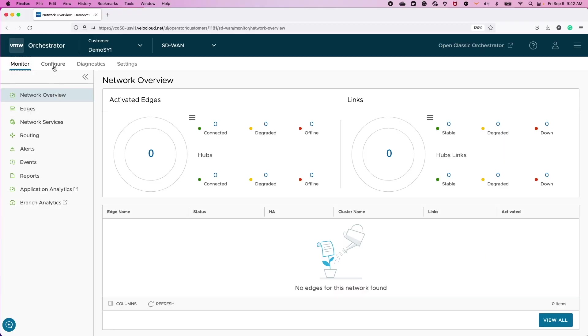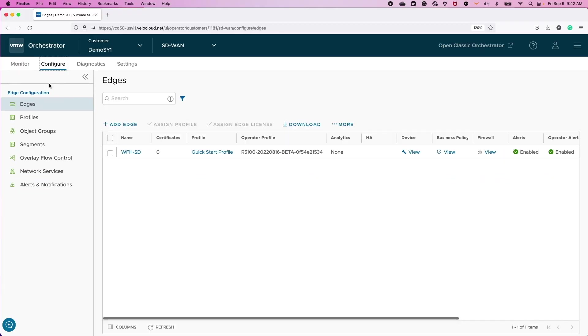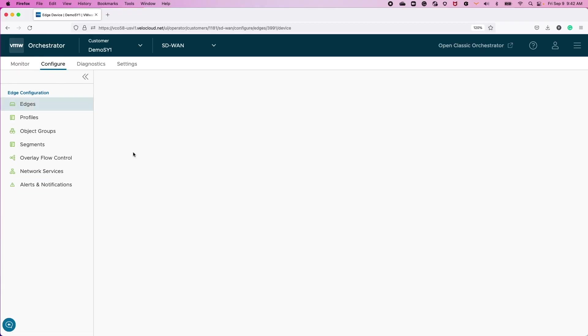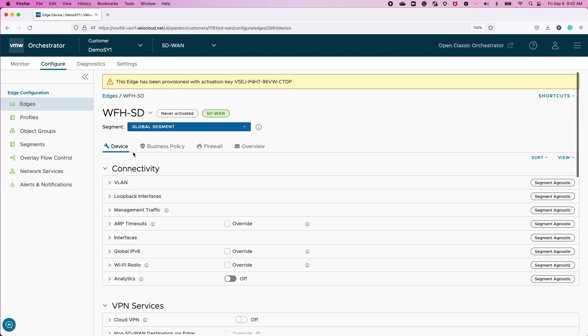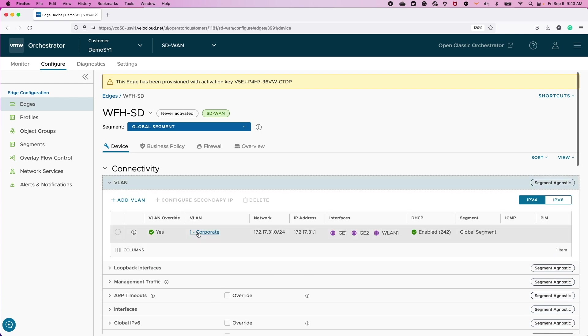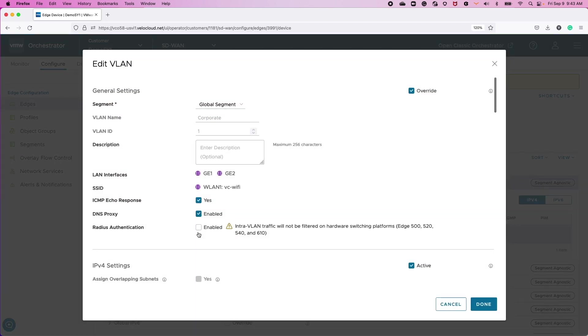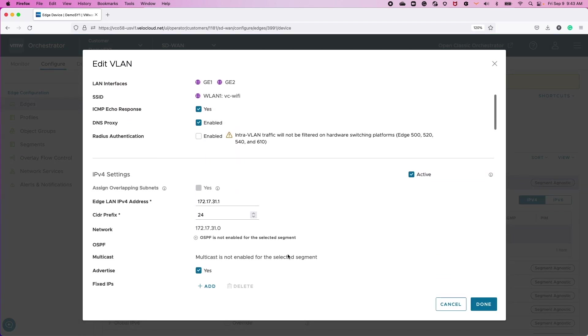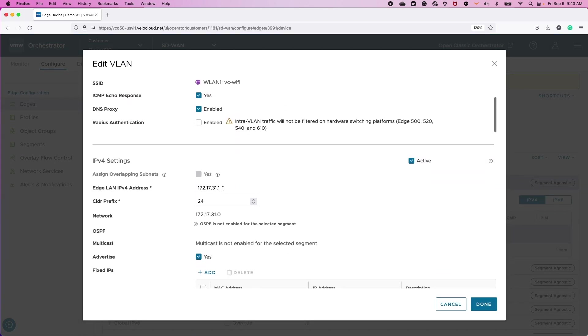Under the Customer Tenant and Orchestrator, I've already created an Edge site to be deployed for this HA pair. I have already done the basic configuration needed for this site. I have configured the LAN subnet on the default VLAN labeled Corporate.